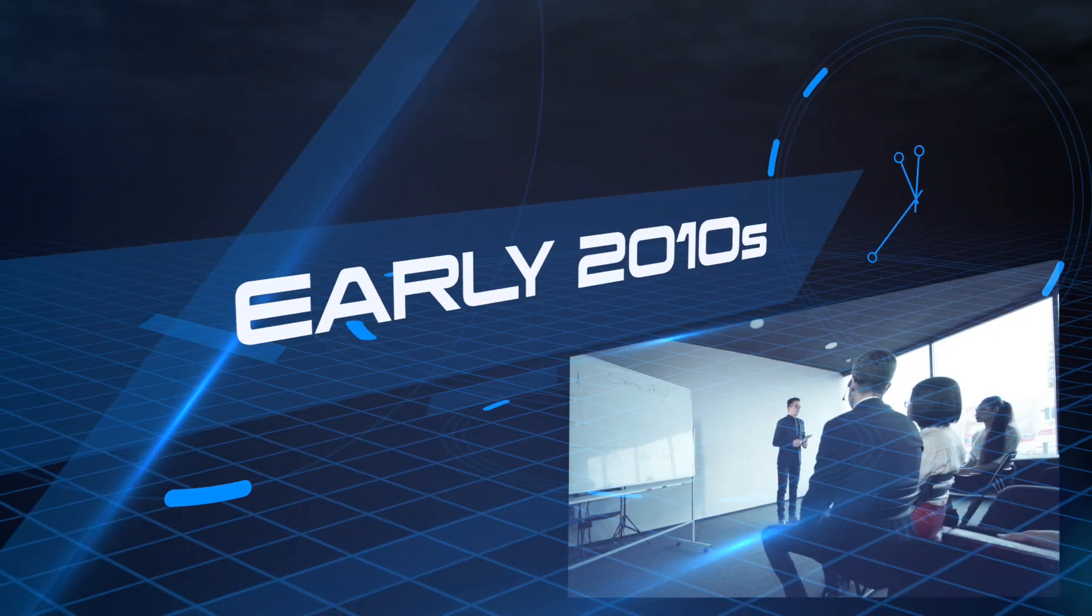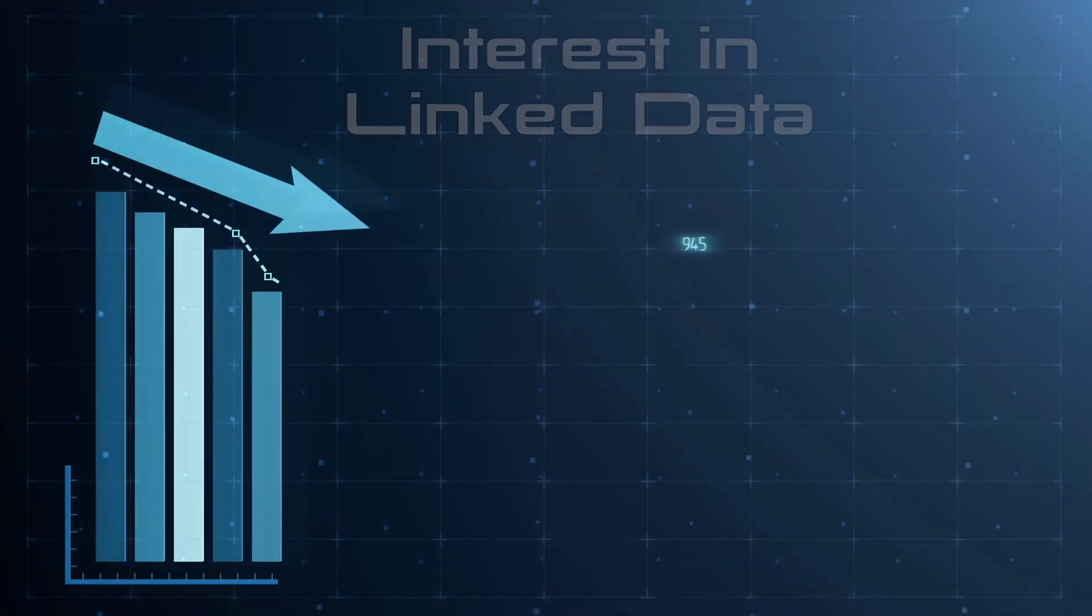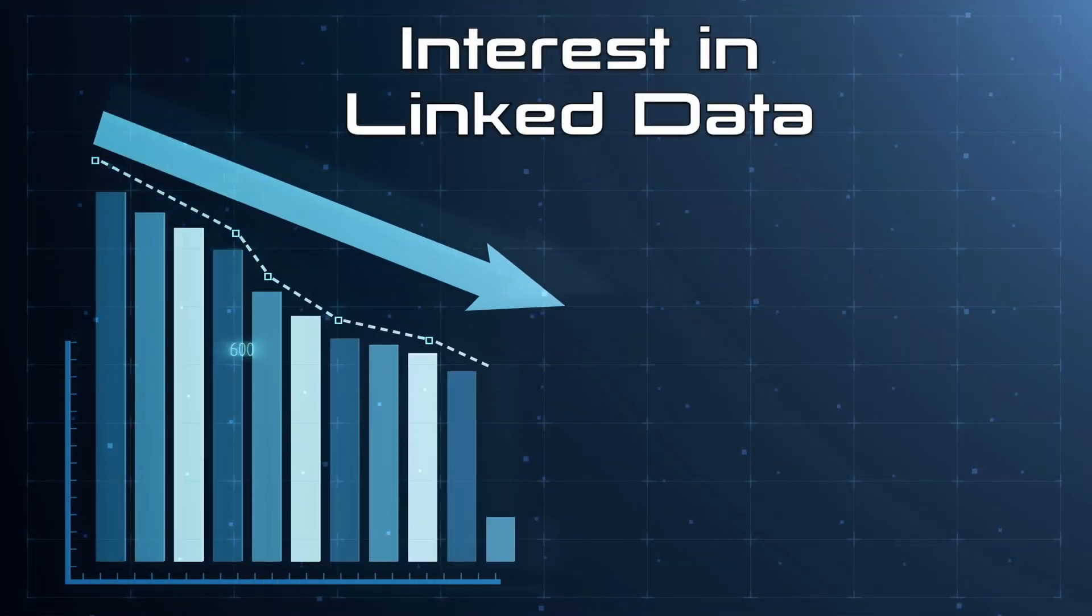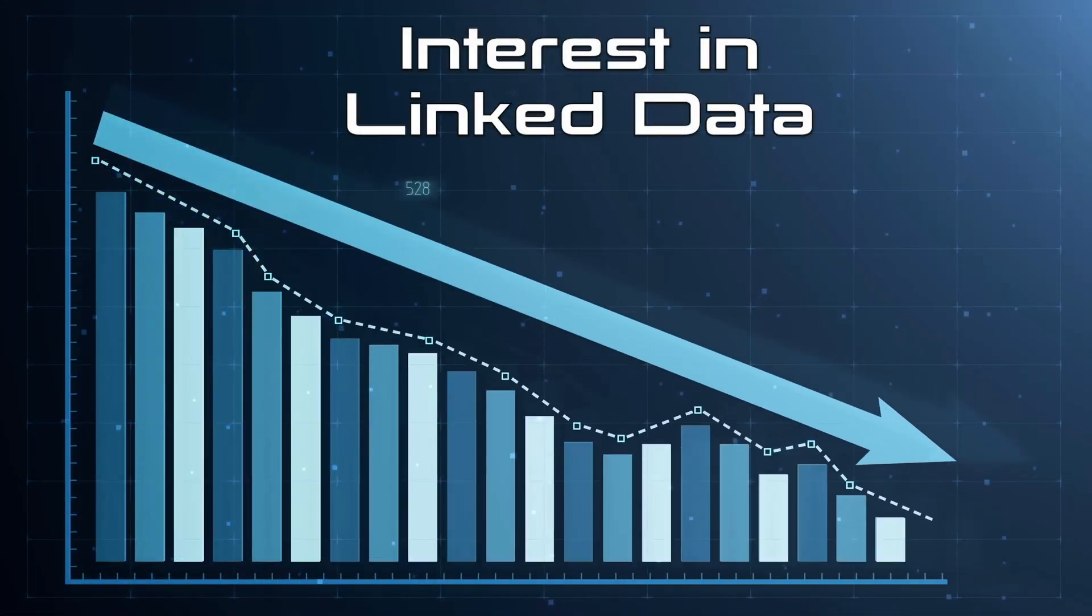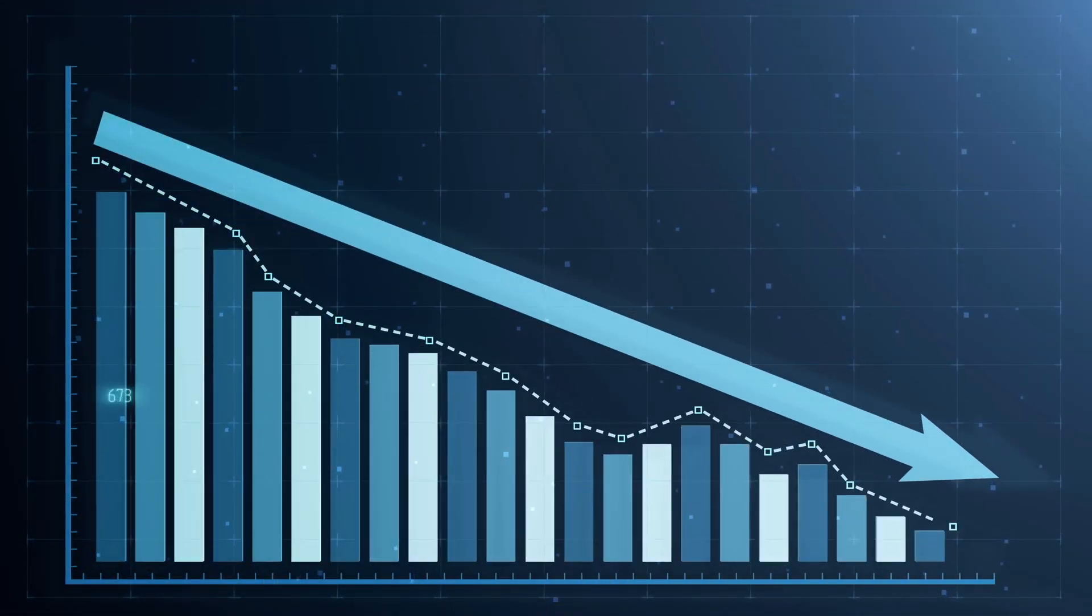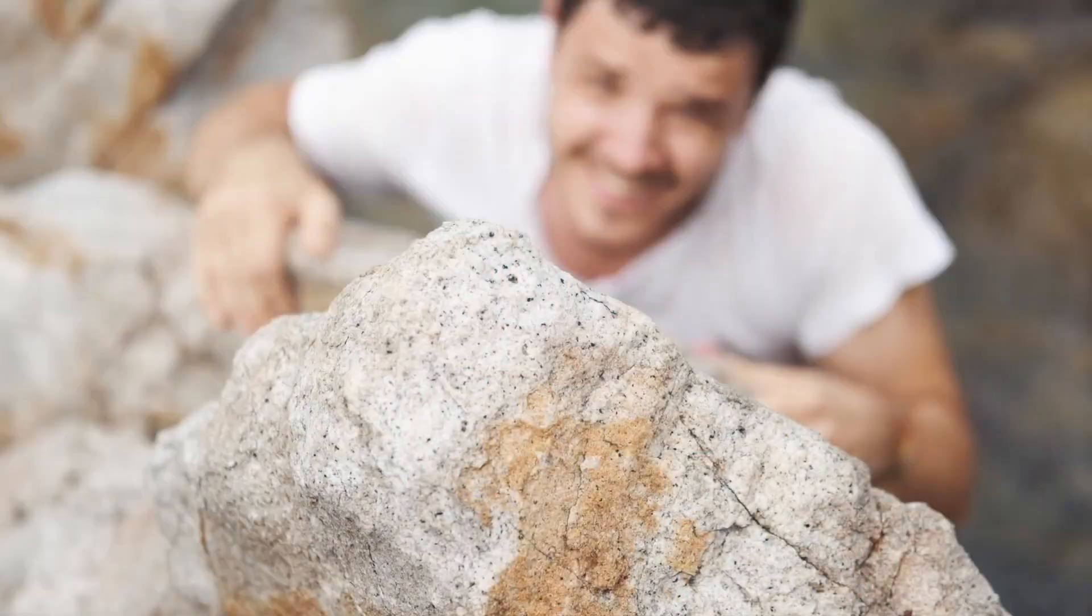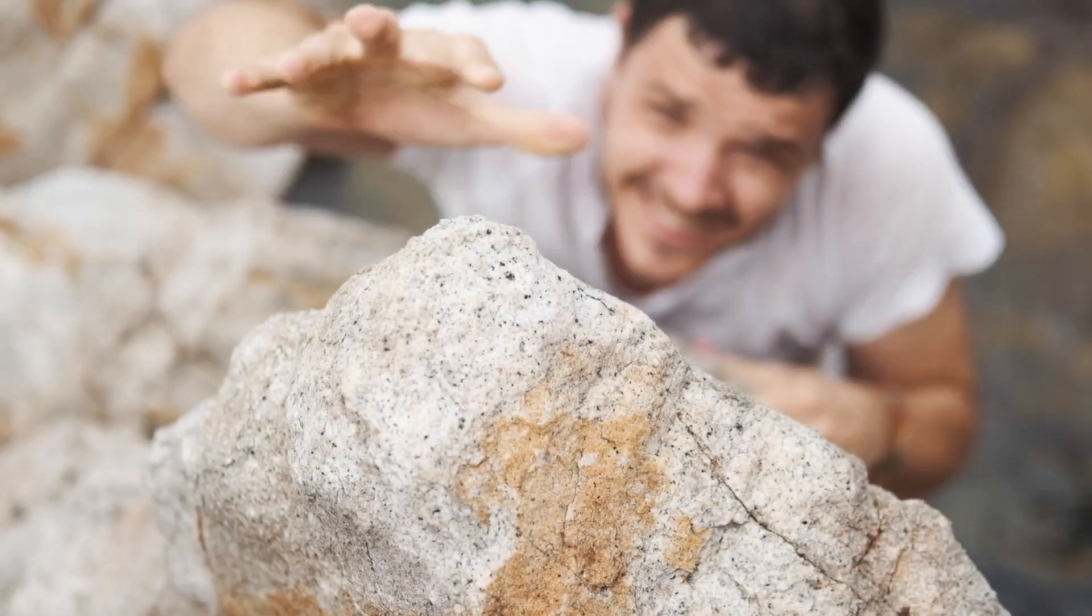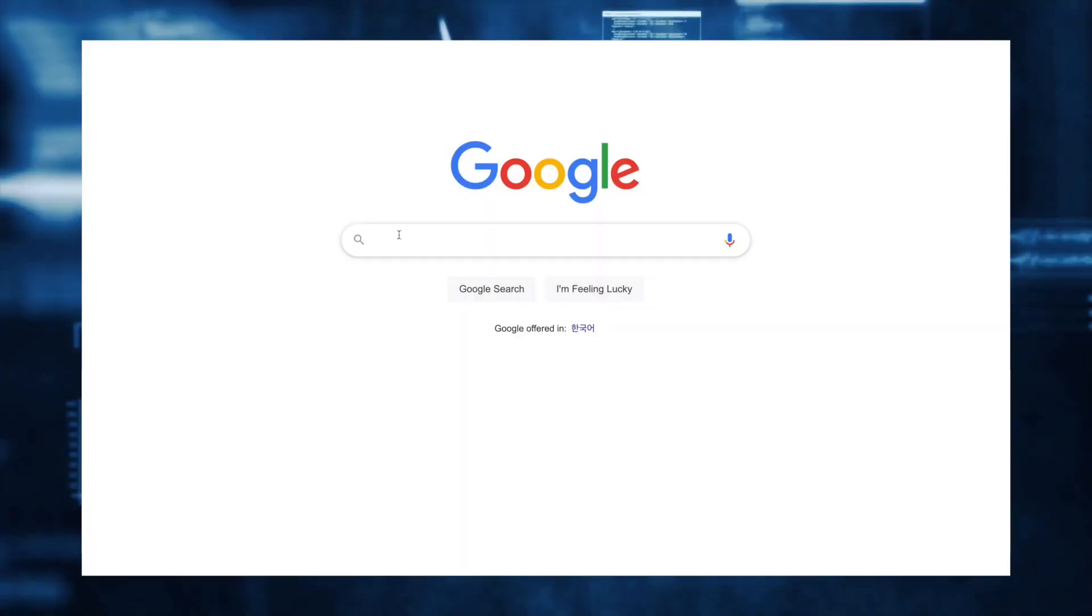During the early 2010s, the hype behind linked data began to wane as people realized that integrating and utilizing linked data required more effort than initially expected. By 2012, a new term appeared on the scene when Google launched its knowledge graph.